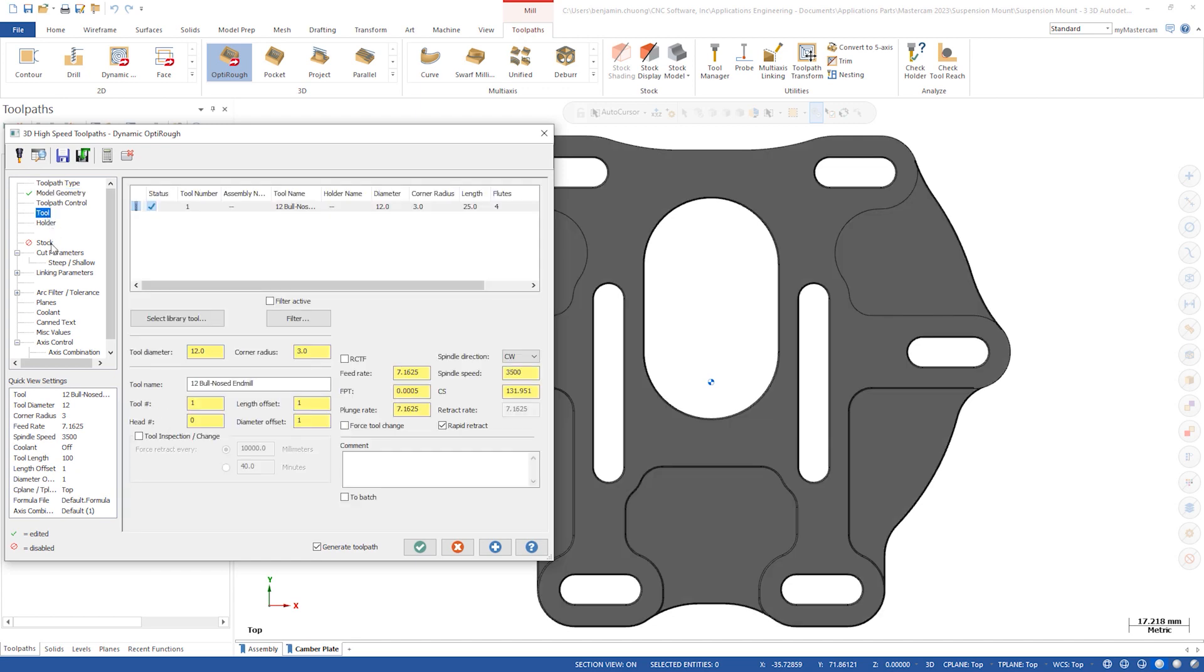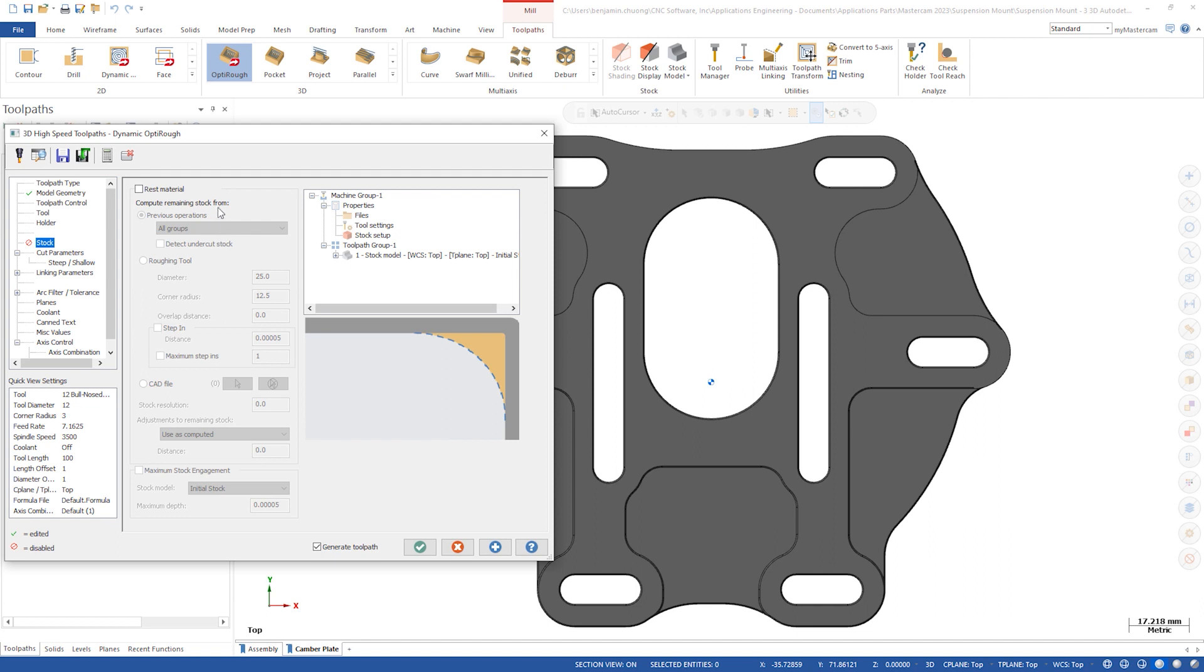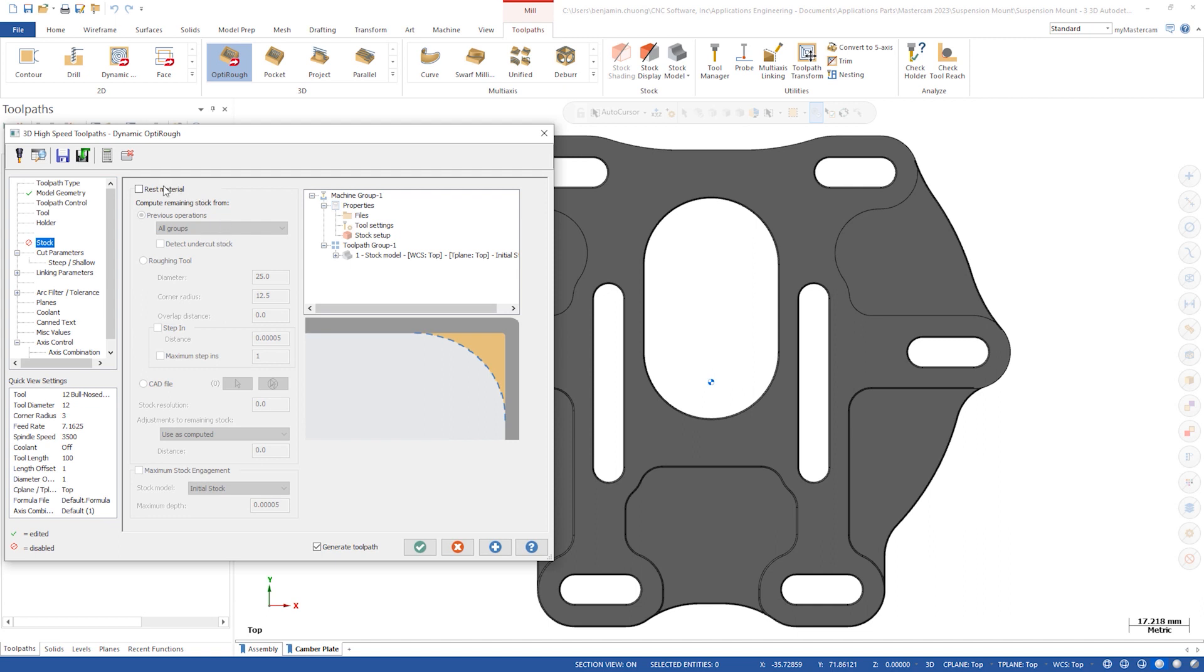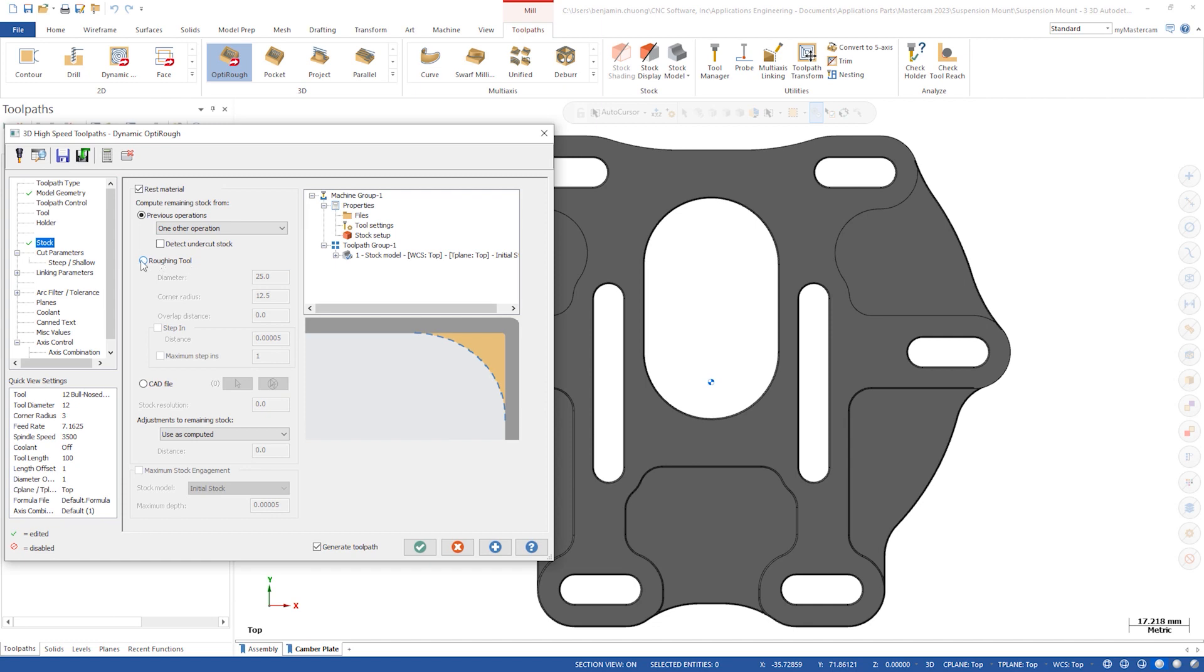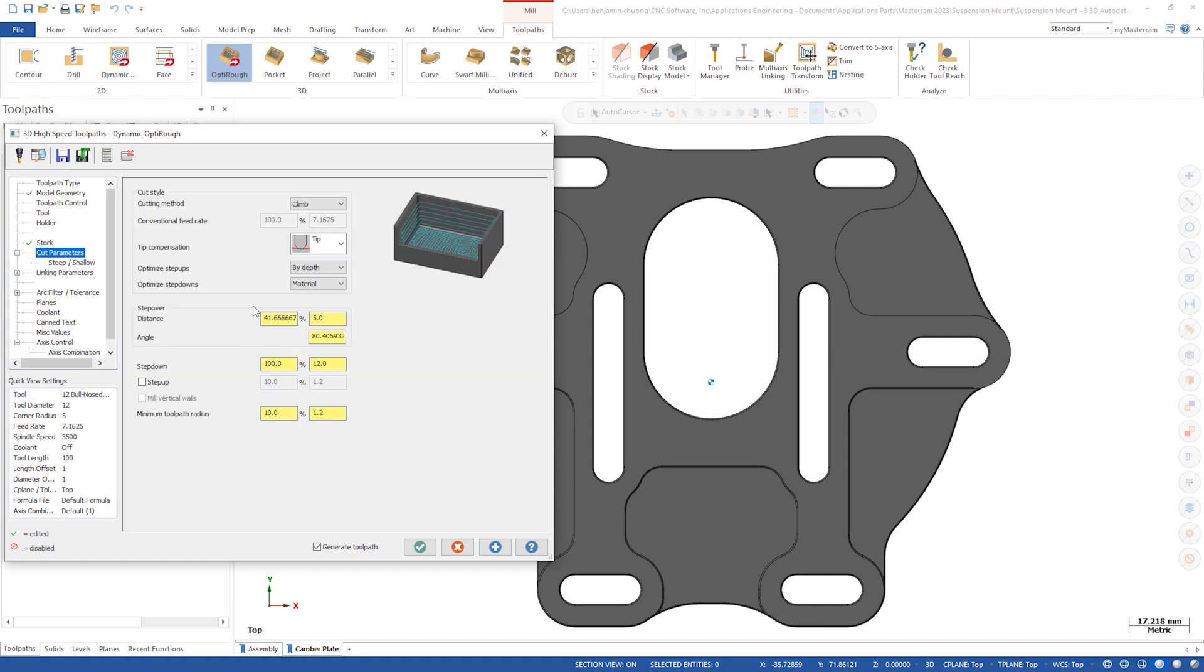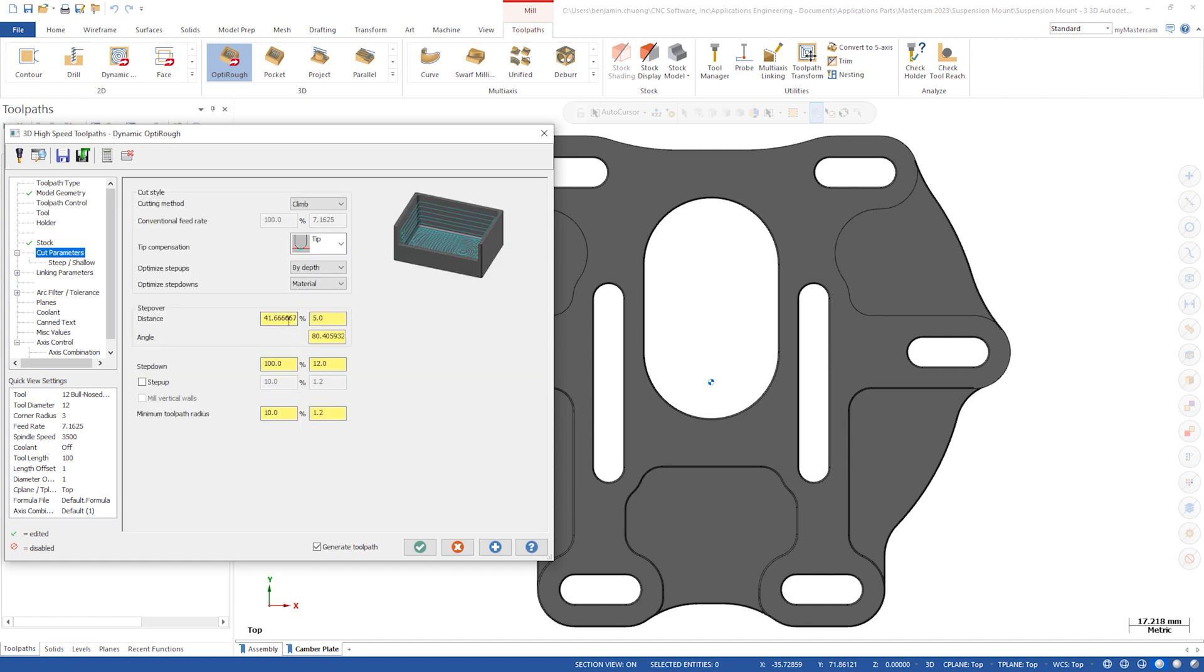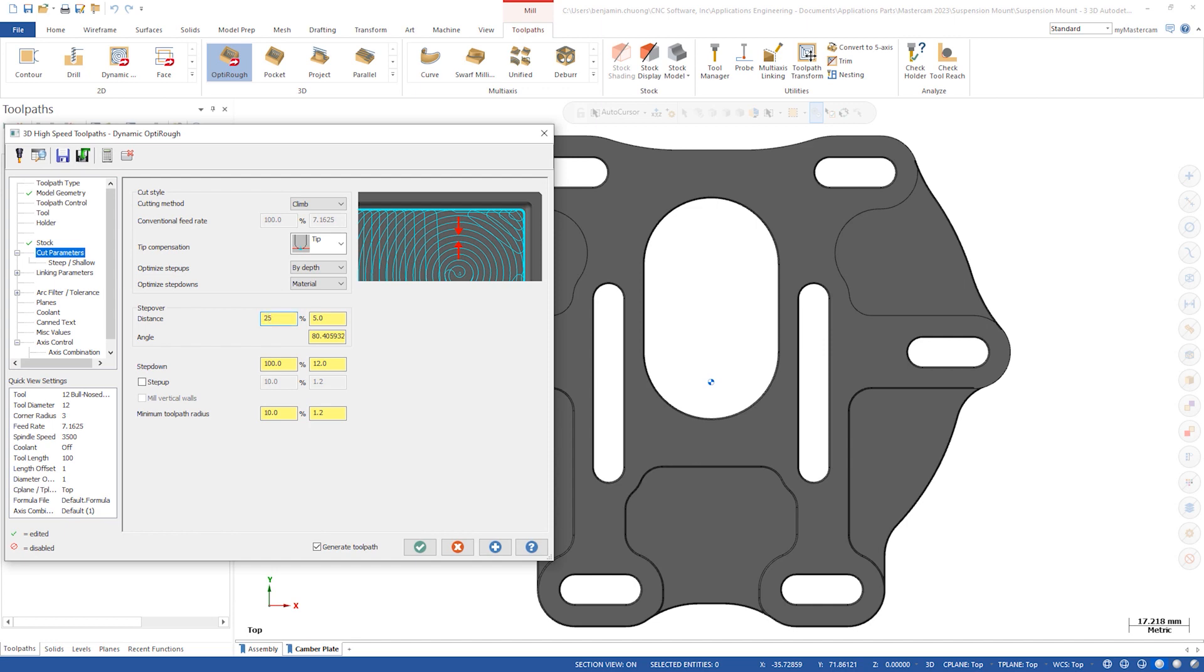Under the stock enable rest material and leave it on all previous operations. For the cut parameters set the step over to 25%. We'll use 100% step down and 10% step up.